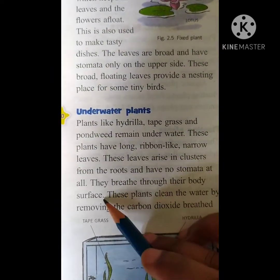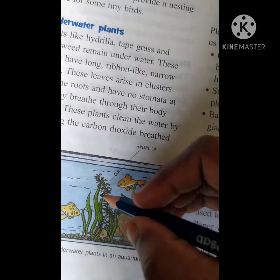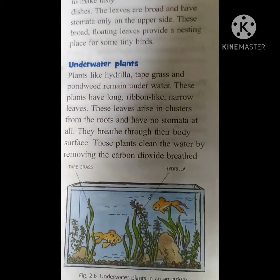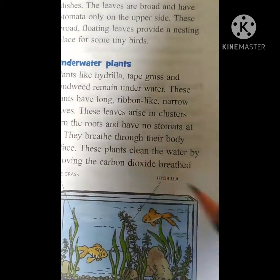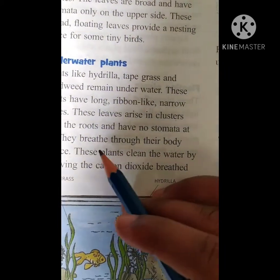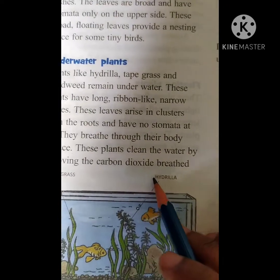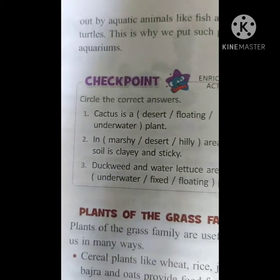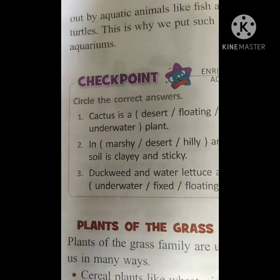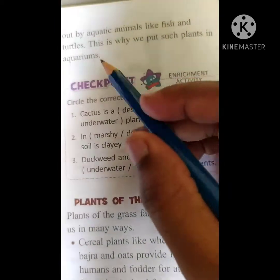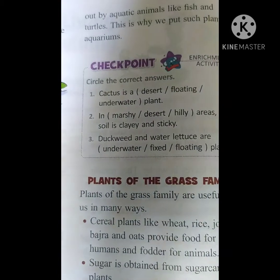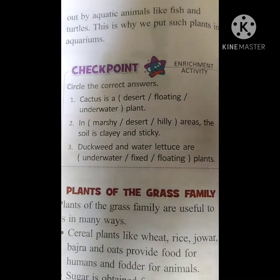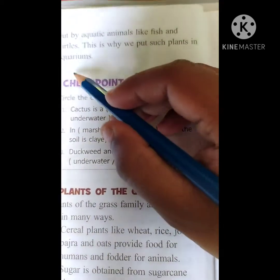They breathe through their body surface — they don't have any stomata, so they breathe only through their body surface. These plants clean the water by removing the carbon dioxide breathed out by aquatic animals like fish and turtles. They give out oxygen and absorb the carbon dioxide in the water. This is why we put such plants in aquariums — they are submerged in water where the fishes can live longer.